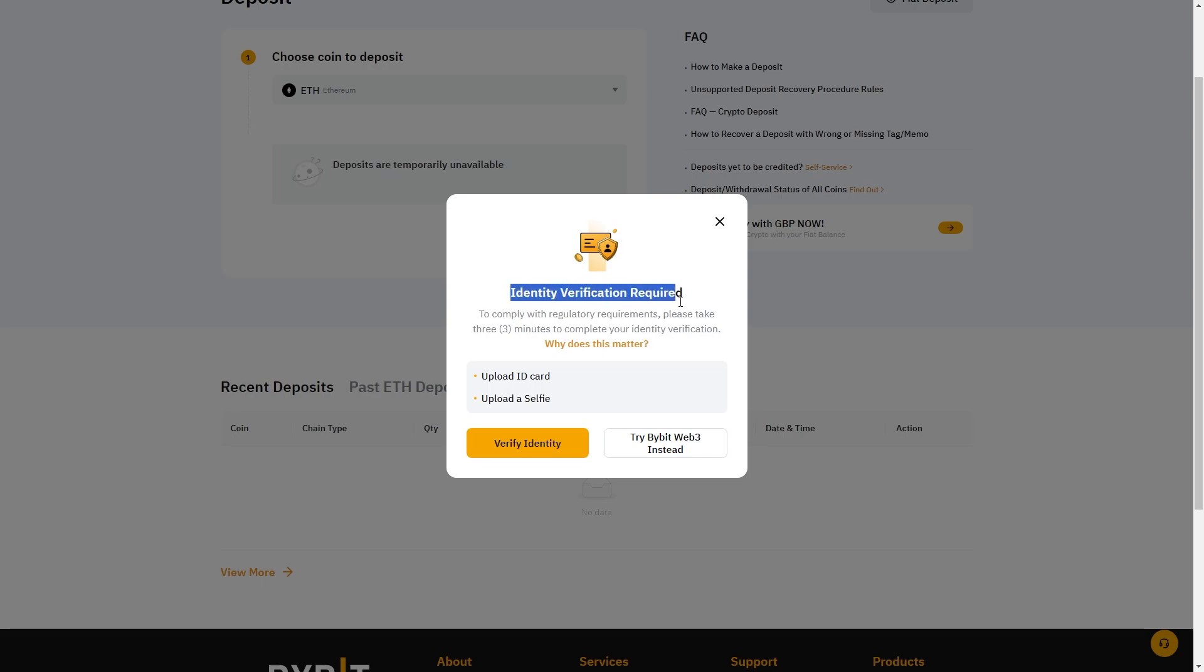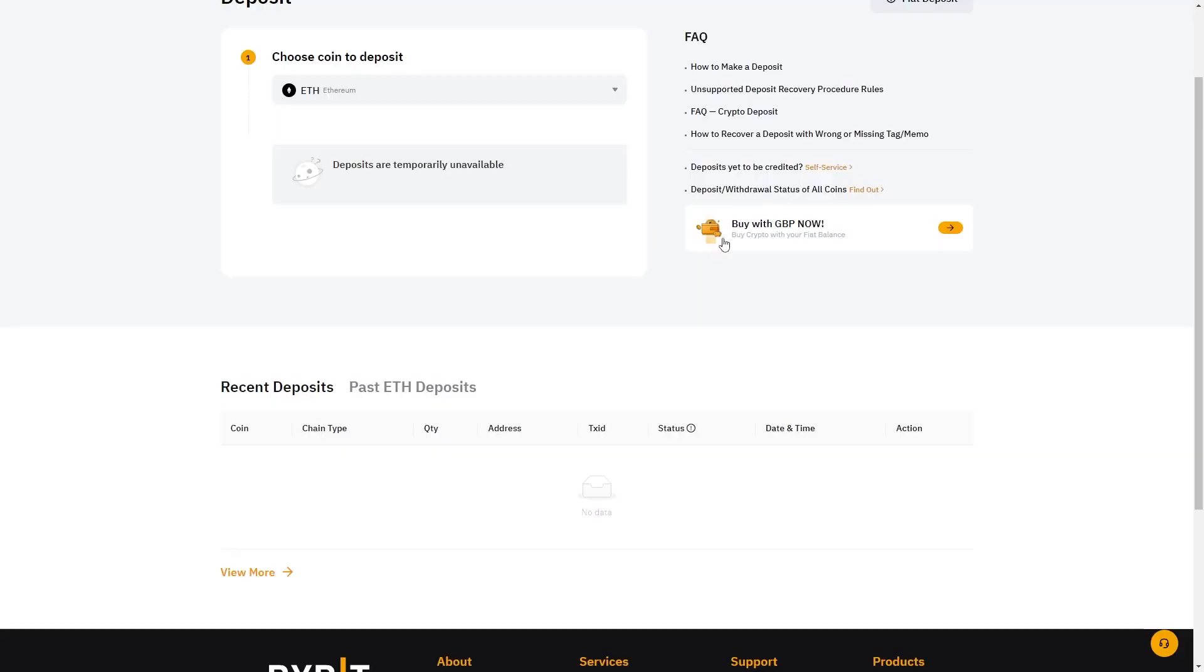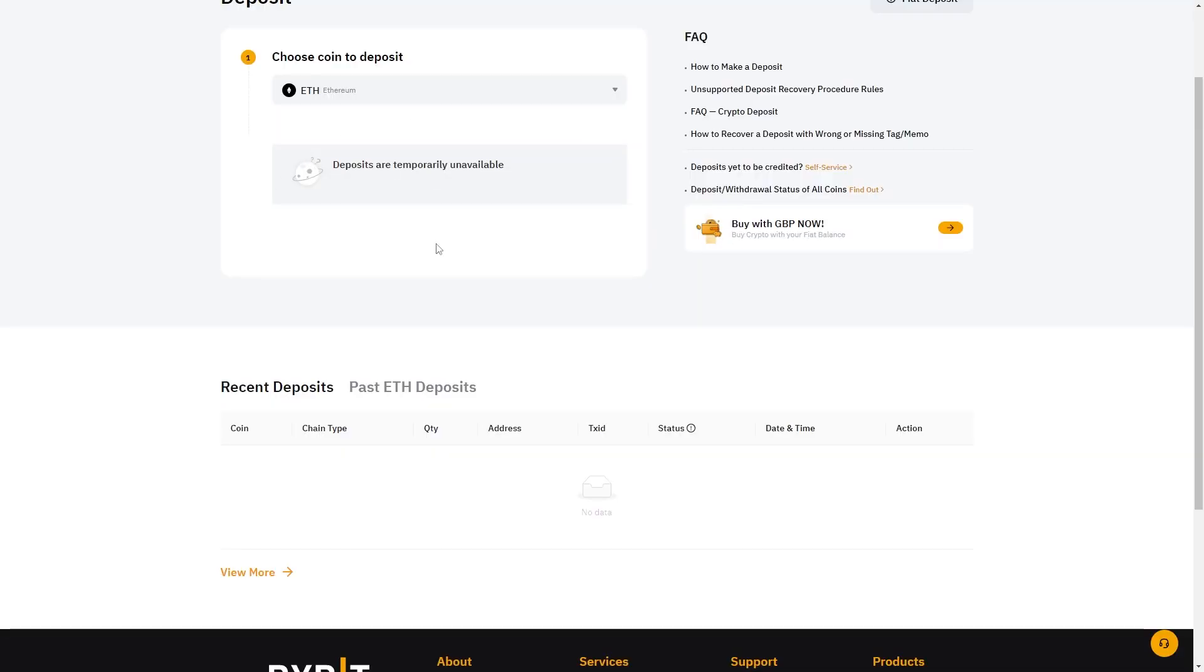As you can see I haven't actually completed identity verification yet so it won't give me a deposit address, however as long as you have completed your verification you will get an address right here, and that will be your set wallet address for ethereum transfers on Bybit.